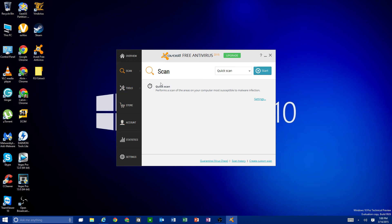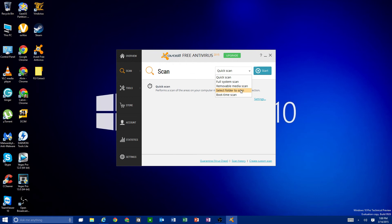Going into 'Scan Viruses' gives you even more options: Quick Scan, Full System Scan, Removable Media Scan — which scans an external drive or flash drive — and Select Folder to Scan, which is useful if you want to scan just your downloads folder or any folder that connects to the internet frequently without scanning your entire system.